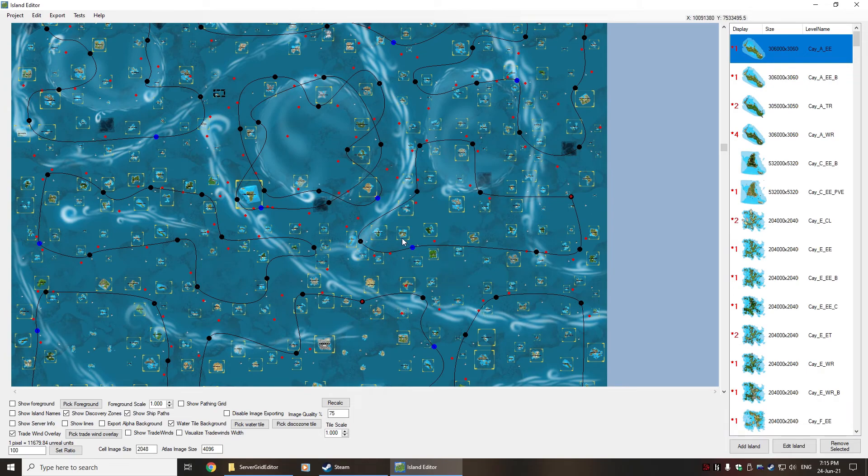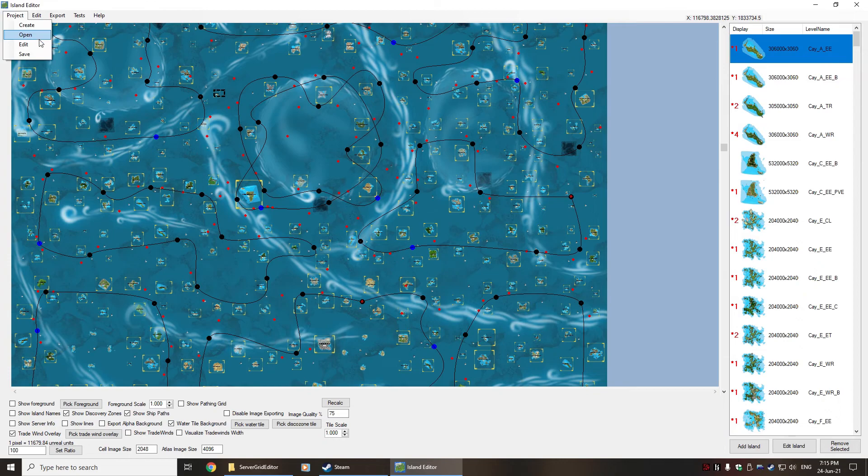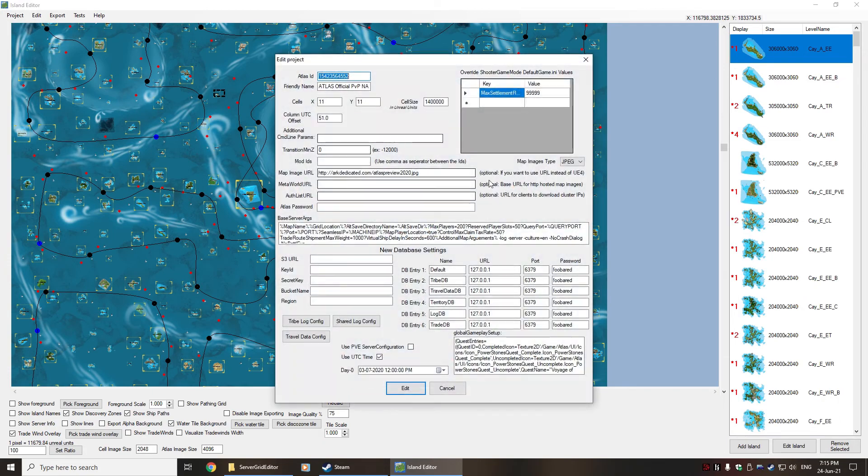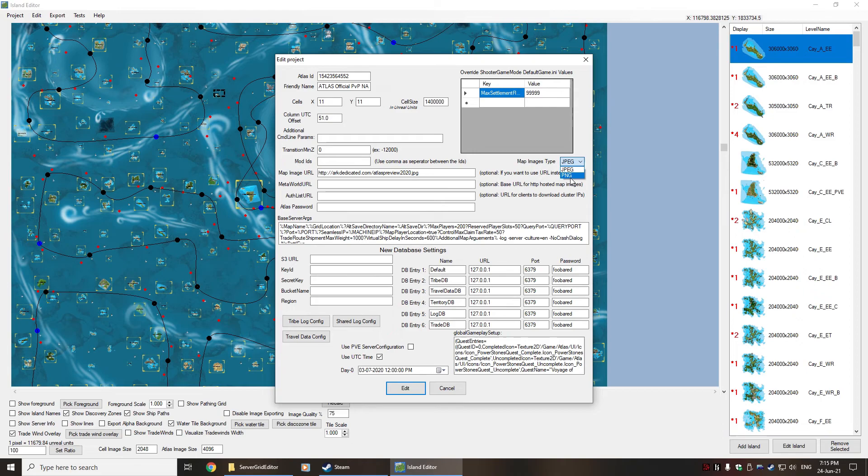And it will start loading everything that you've actually got here on the screen. This can, at least for the default map, take quite a while. I've actually had it run up to 15-20 minutes before it actually finished editing.